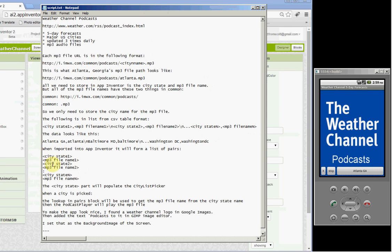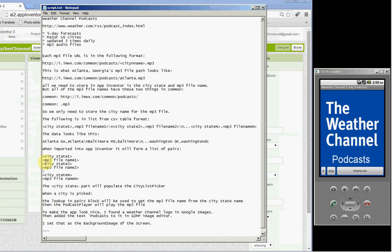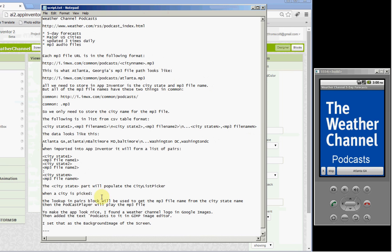That's imported into a list of pairs. A list of pairs that contains, each item in the list of pairs contains two items: the city, state, and the MP3 file name. So the city, state part will be used to populate the city list picker. And when a city is picked, the lookup in pairs block will be used to get the MP3 file name from the city, state name. Then the podcast player will play the MP3 file.